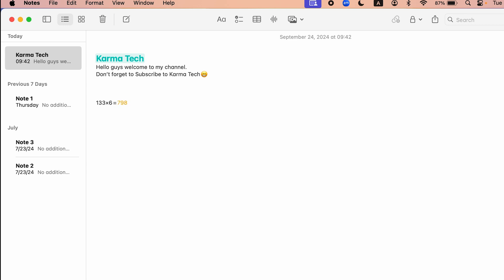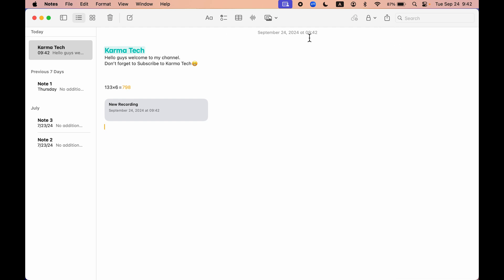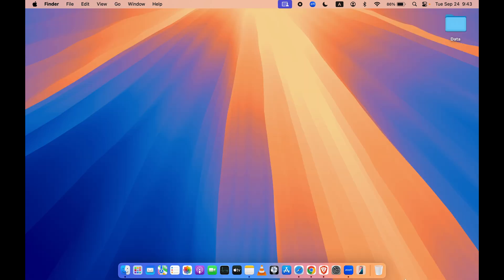So you can directly use any mathematical expression and find the answer automatically. This is one more update. And the next update is now you can record audio in Notes app and that audio will also be converted to transcription. These are a few updates you get in Notes application. I have already made a dedicated video on that you can go and check it out.